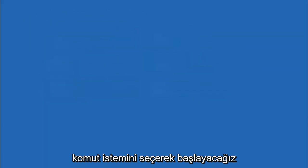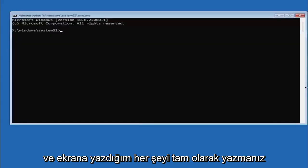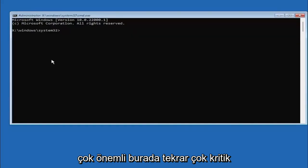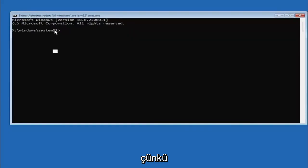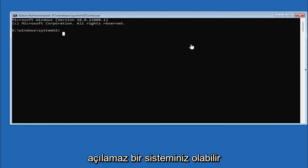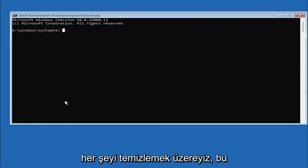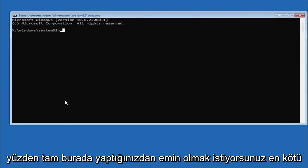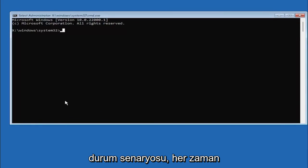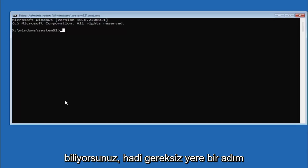So we are going to start off by selecting command prompt and it's very important you type in exactly everything I write on the screen here, again very critical because if you don't do it it's not going to work and then you might have an unbootable system because we're about to clean everything. So we want to make sure you do it right here. Worst case scenario you can always reinstall Windows 10 but let's save a step there and just let's do it right the first time.